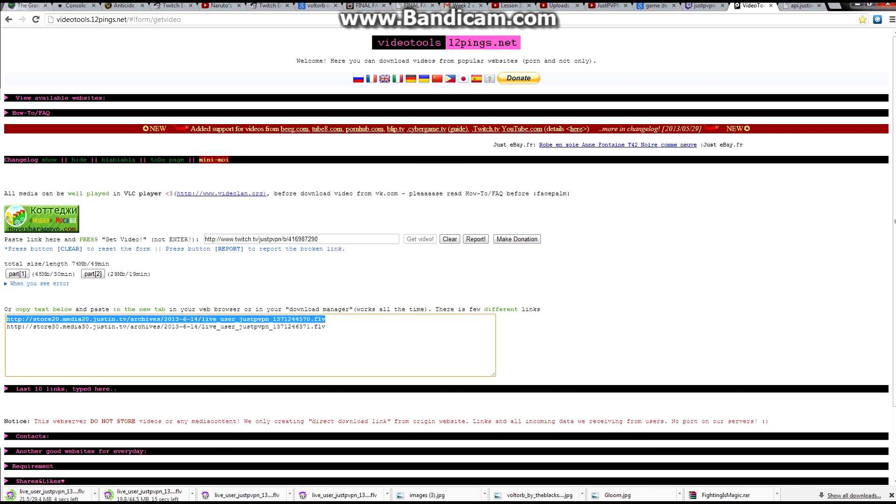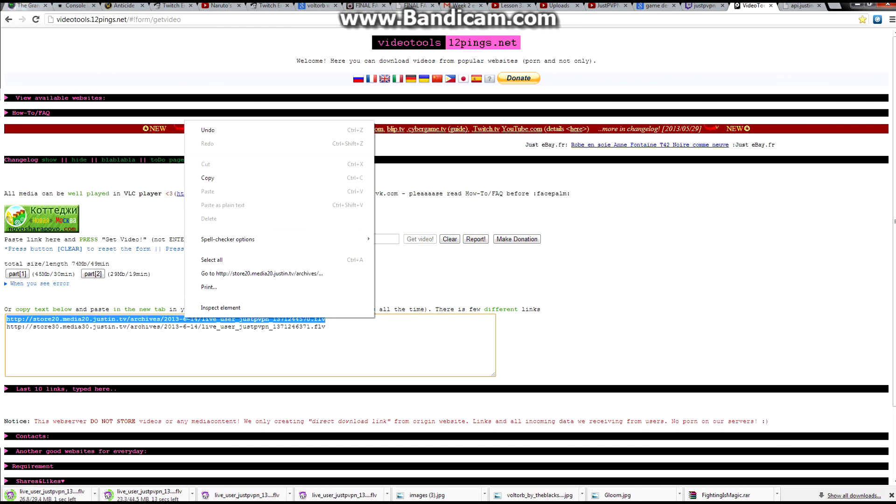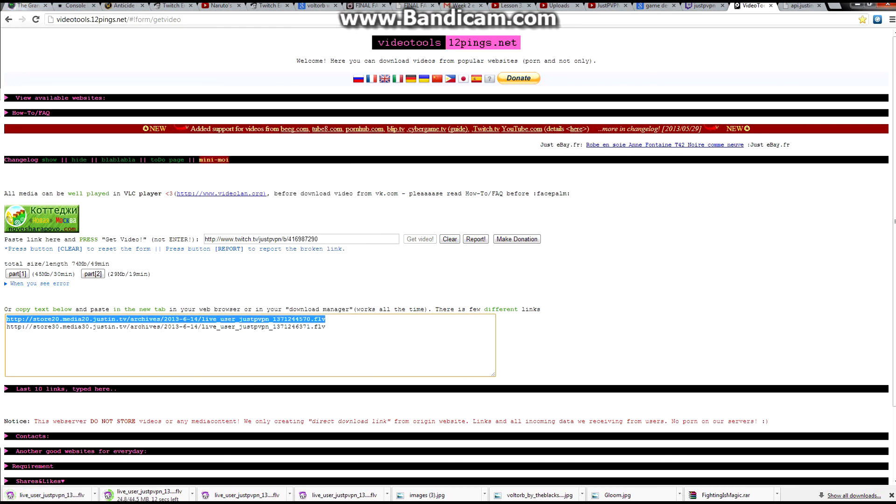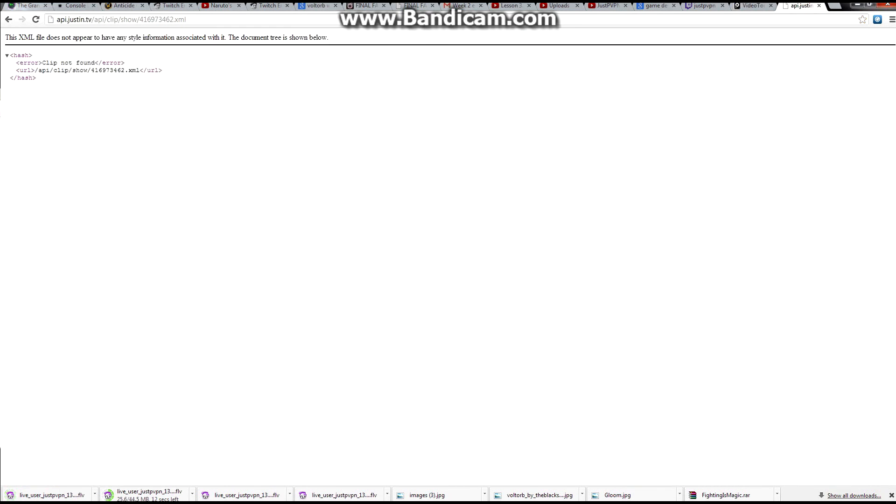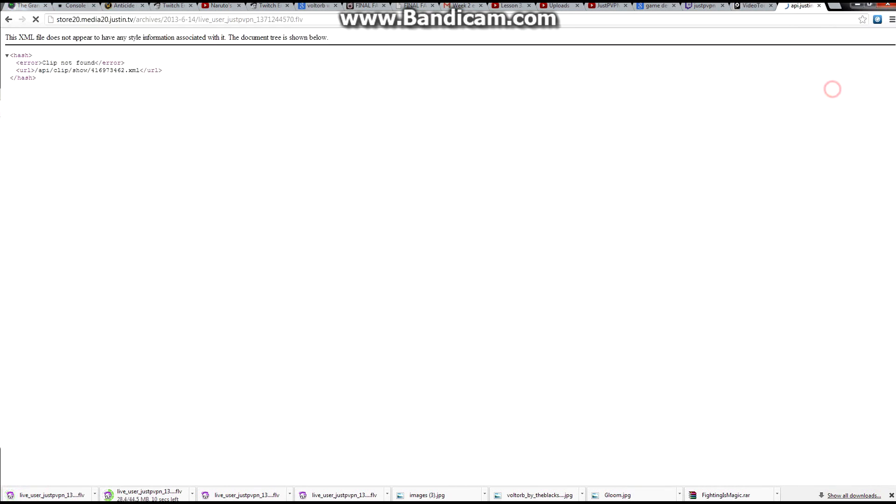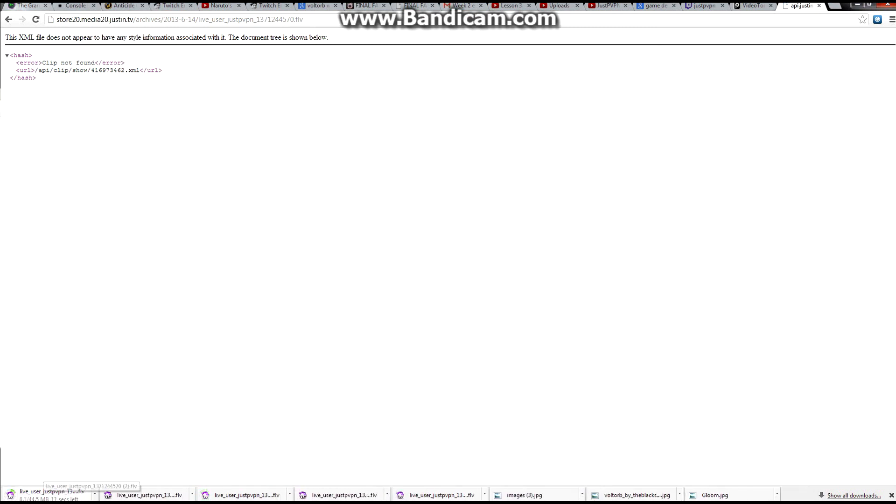The other option is you copy this URL and just paste it and go and we'll give it a second. Right there you see it started downloading it.